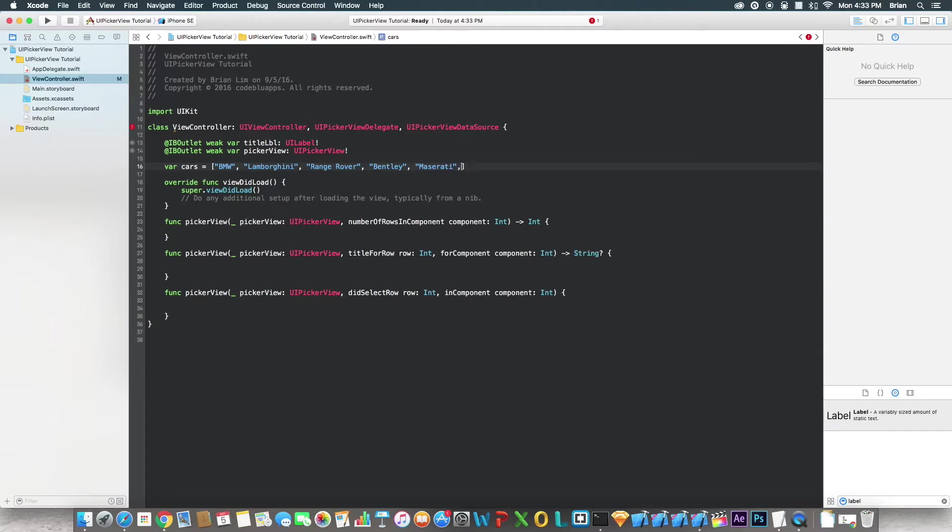What else? You do as many as you want. I'm going to do one more, trying to think of another car. Let's say Rolls Royce. Yeah, why not. There we go.